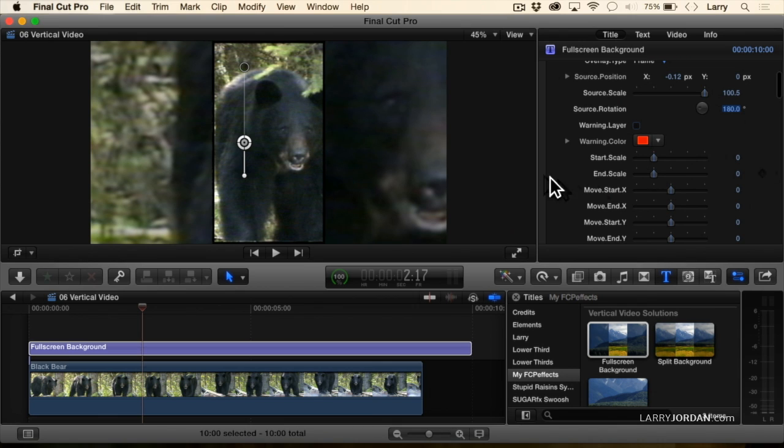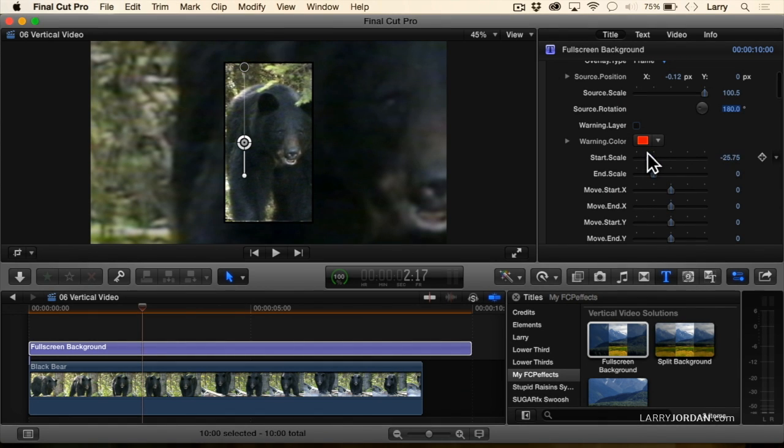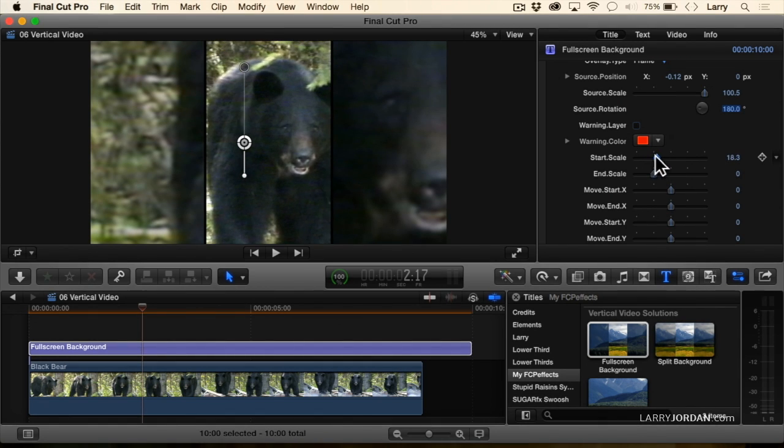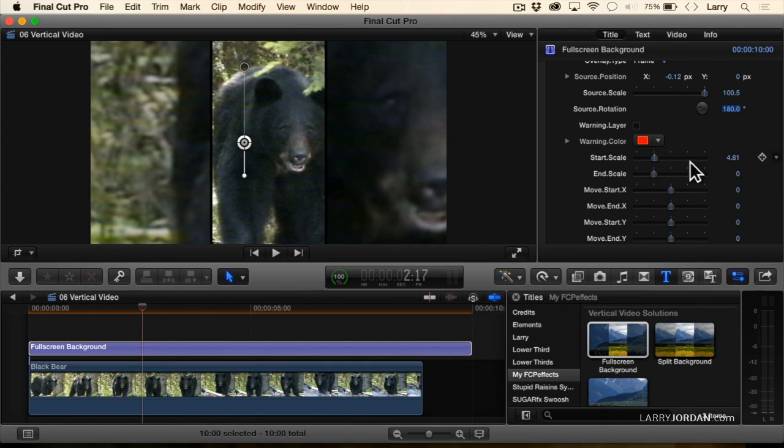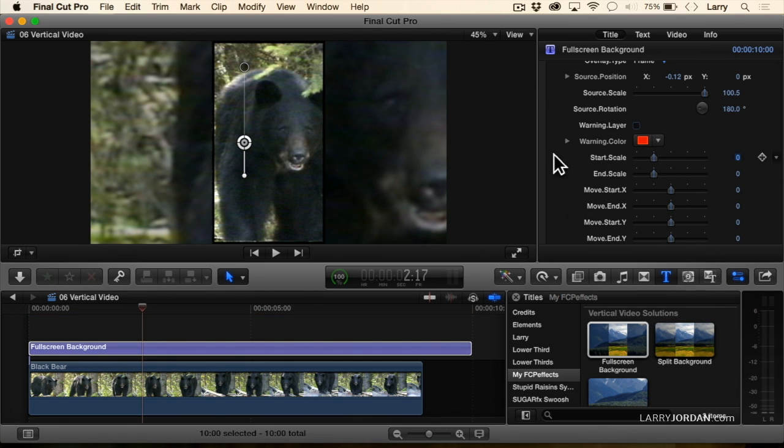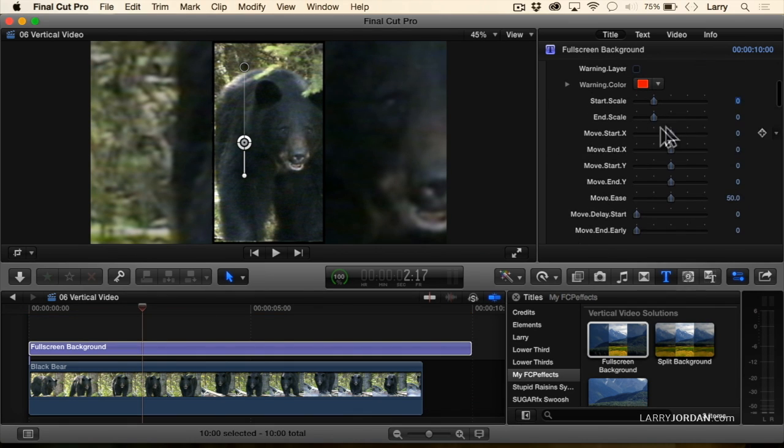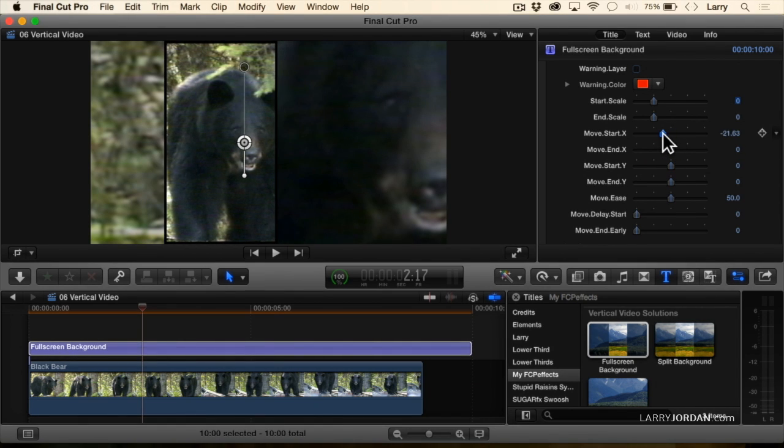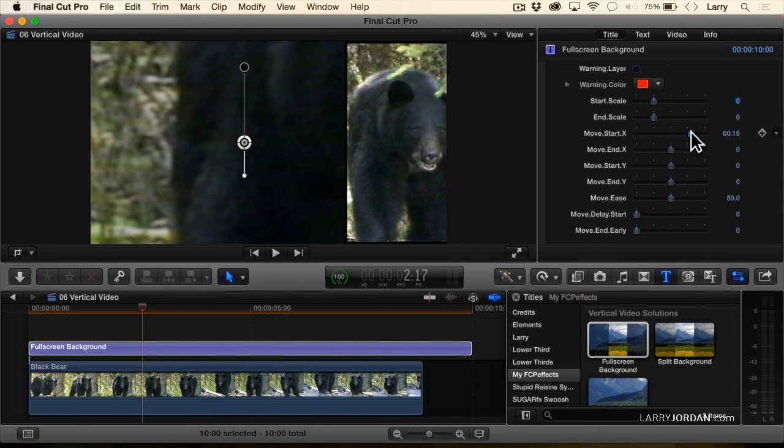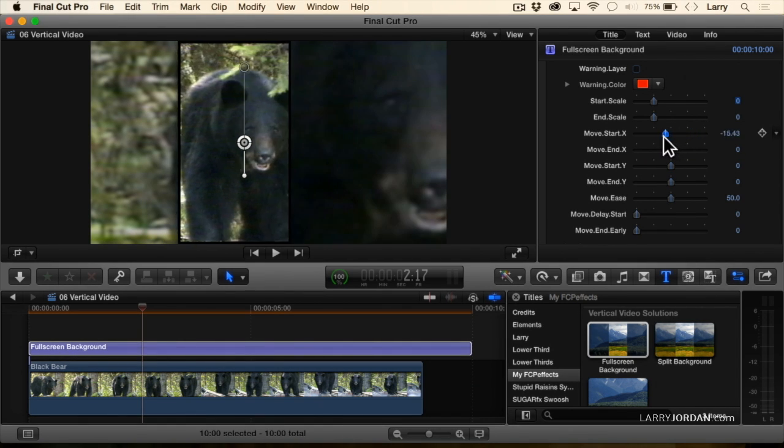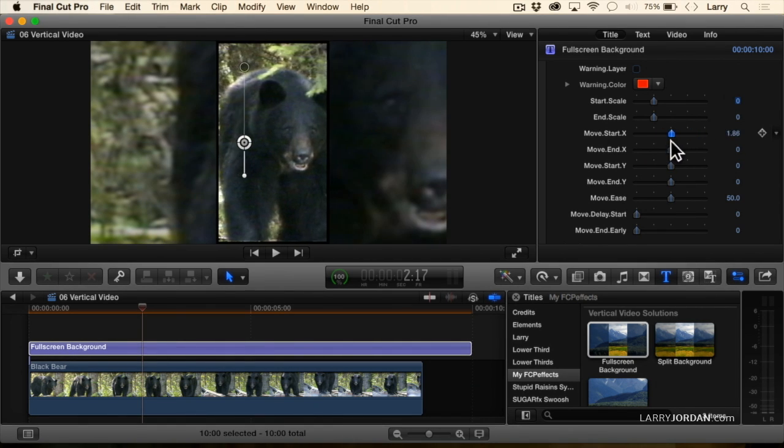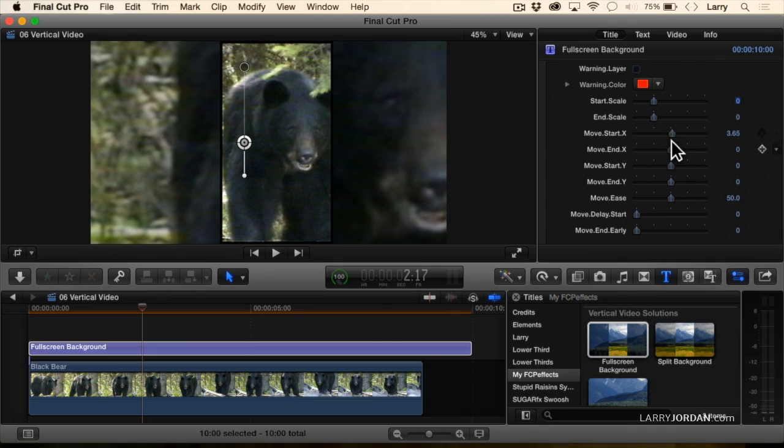We can start and end the scale, so I can have this start smaller and get bigger. Source means the original object. We can move, so this would be panning. I can have it start over here and end over there. I've got control over that.